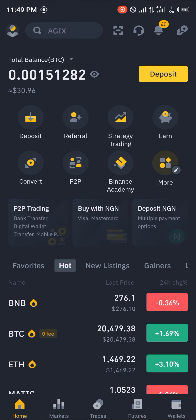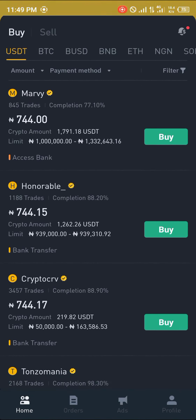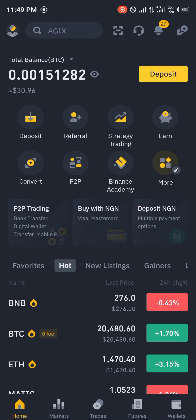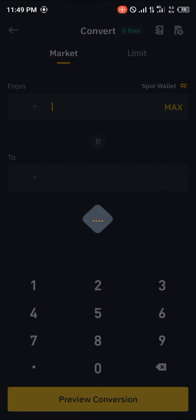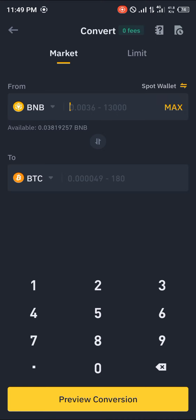That is how you can simply buy your Ethereum on Binance. You either use the P2P method and buy it at your local currency at the local rates, or you deposit some tokens and click on convert to convert whatever token you have selected to Ethereum.